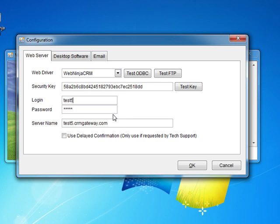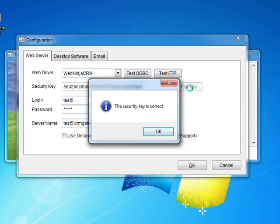The first thing that we will need to test is the security key. To do this we click on the test key button. If you have entered the correct key you will be shown this dialog box. If you do not get this dialog box you need to double check that you have entered the correct key.